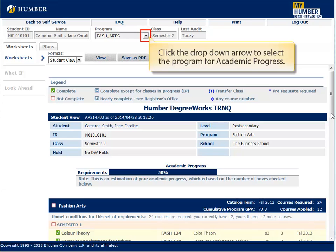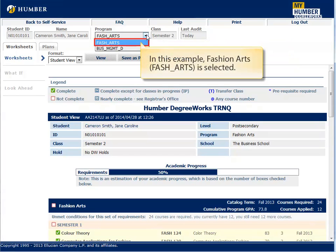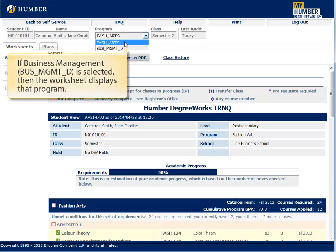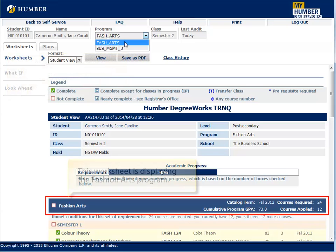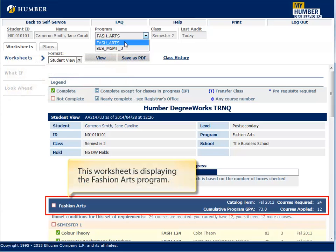Click the drop-down arrow to select the program for Academic Progress. In this example, Fashion Arts is selected. If Business Management is selected, then the worksheet displays that program. This worksheet is displaying the Fashion Arts program.